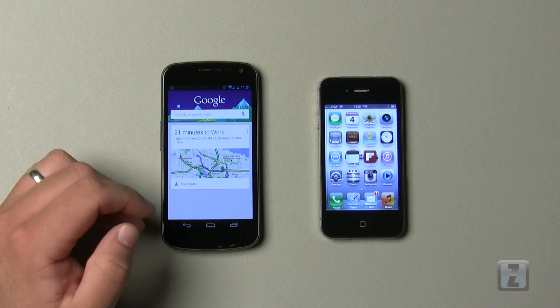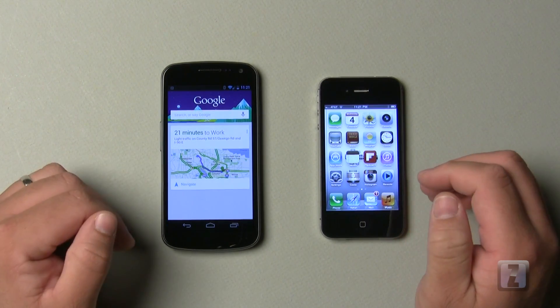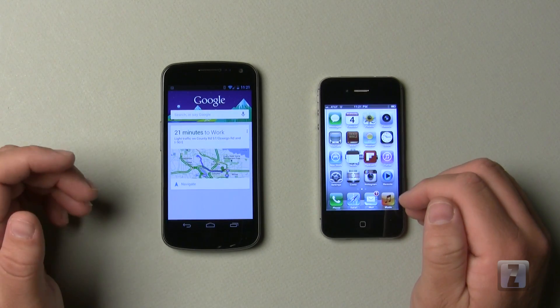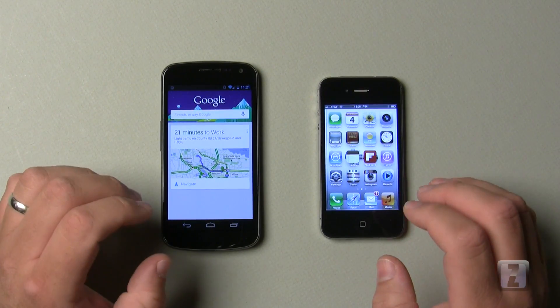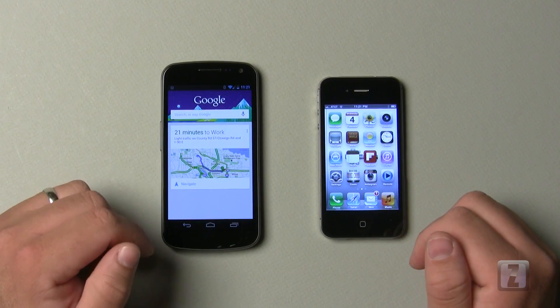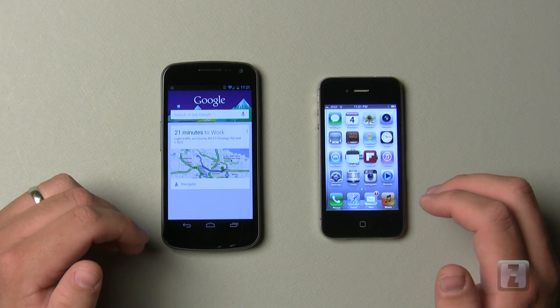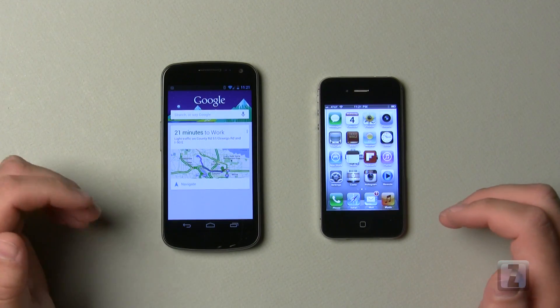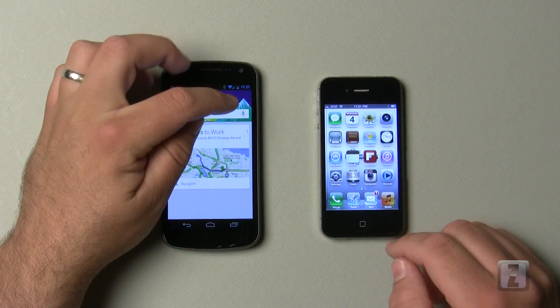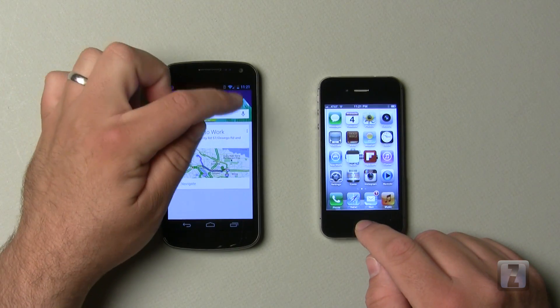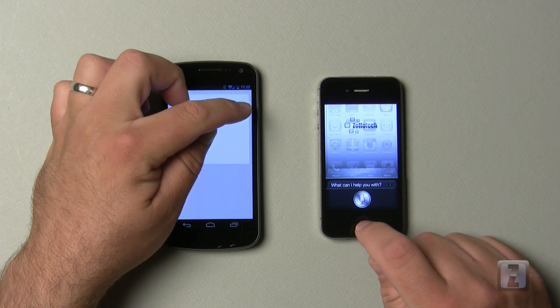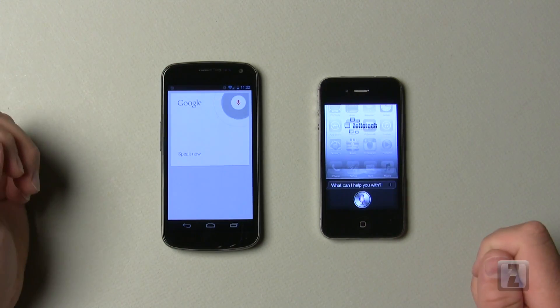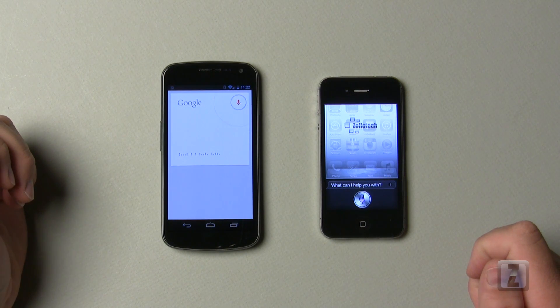So we'll go ahead and test some things that are similar on here and see how they compare, although they're not exactly the same. Let's first try and see what it does when we ask it for local restaurants. Here's the microphone button up here. We'll hold this for Siri. What is a good pizza restaurant near here?